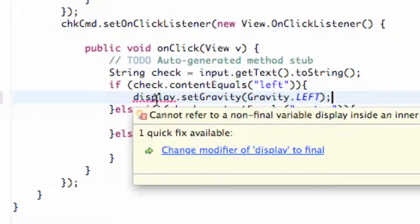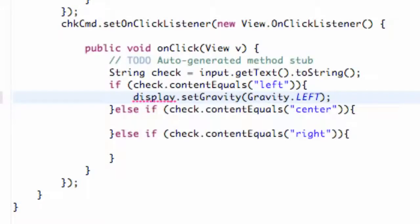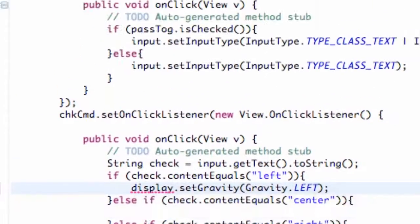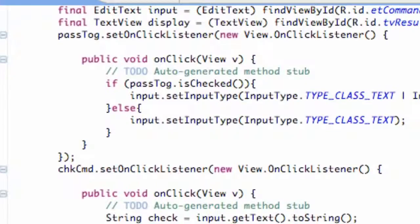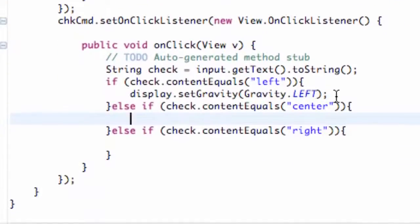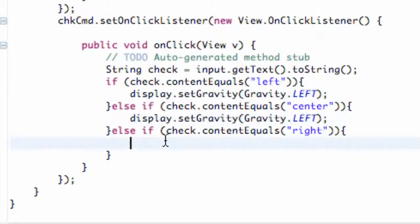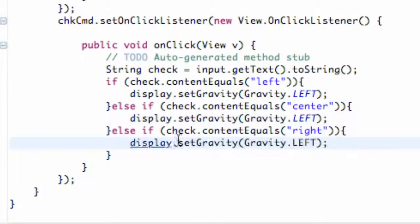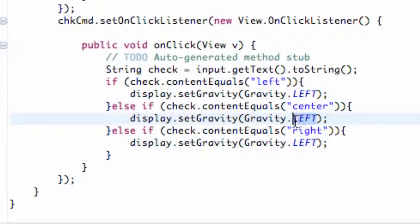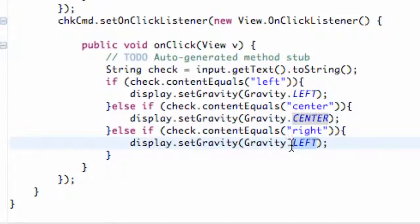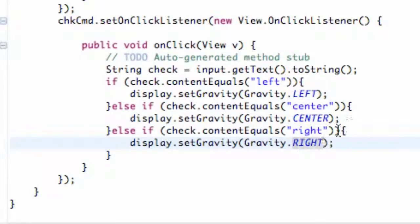So it's just Gravity.LEFT and then we just hit our semicolon and it finishes. We're getting this error because we need to add a final to our display object when we started it. So we're just going to do that, just right there final, and then basically we're going to do the same thing for the center and right. It's just going to be Gravity.CENTER and Gravity.RIGHT, all uppercase for the center, left, and right.